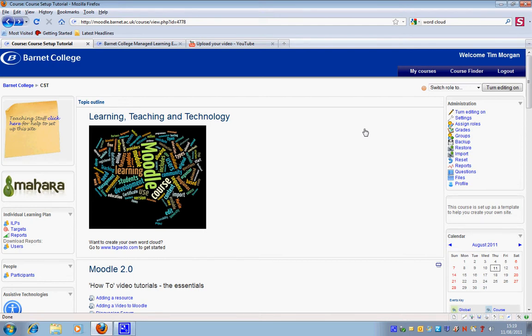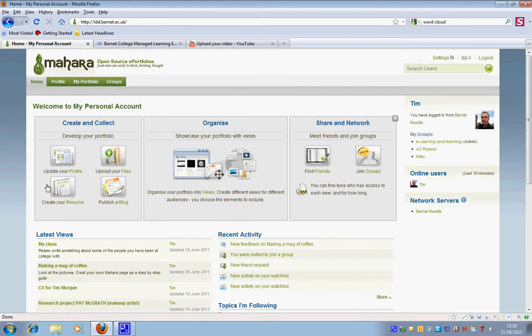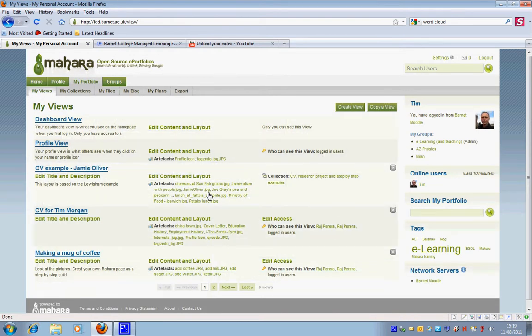I'd like to look at Mahara and in particular to look at collections and access to collections. I'm going to click on the Mahara link and now I'm going to click on views and a collection.